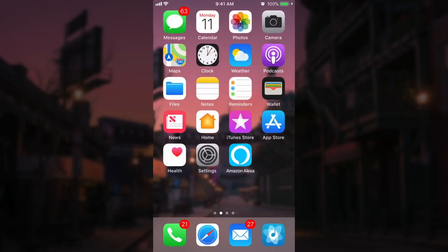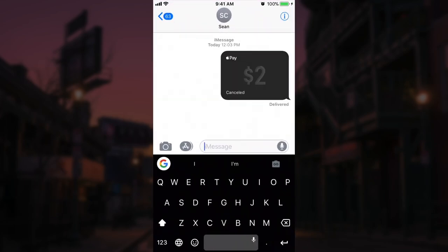If we go back into our message we'll see confirmed once again that this $2 was canceled. And that's all there is to setting up and using Apple Pay Cash. If you get stuck on any step just drop me a comment down below and I'll do my best to help you guys out. If you want to see more videos like this, go ahead and click that subscribe button and the notification bell right next to it. Enjoy the rest of your day and take care.